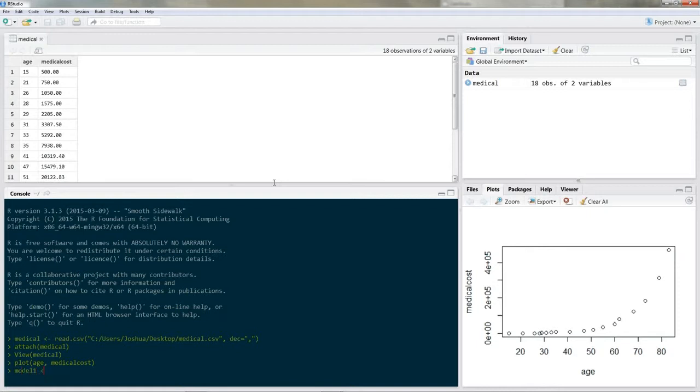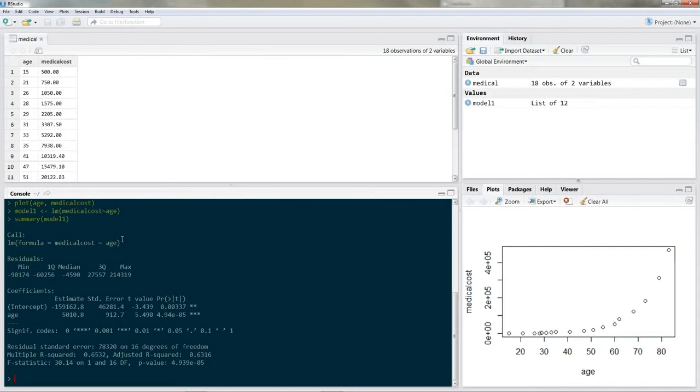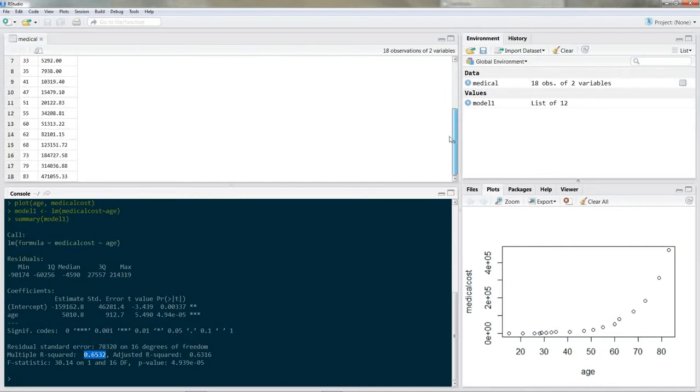So model one and we put an LM for a linear model and we're using medical cost and we are regressing it on age. And let's evaluate our model. So summary model one. Okay an R squared of 0.65 that is pretty nice but we actually know that there is much more to get and by looking at my data I see that medical costs are exploding when people are getting older.